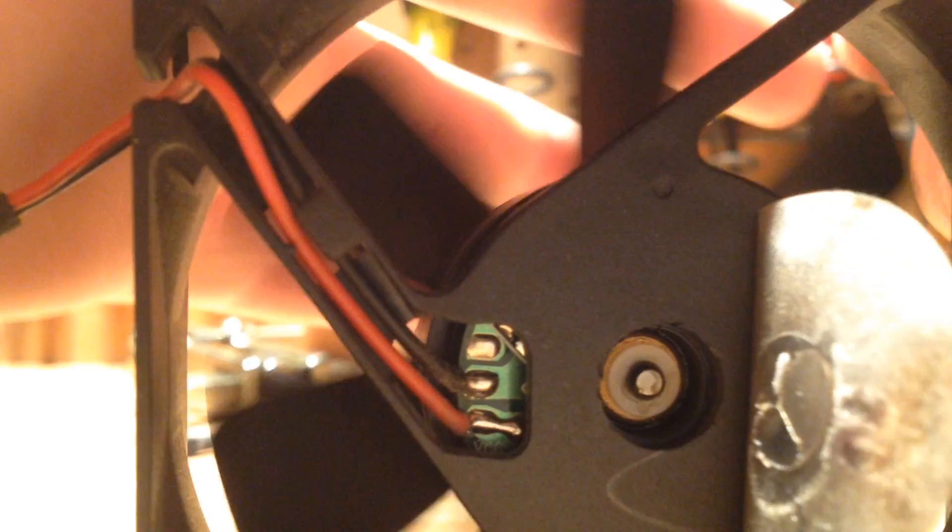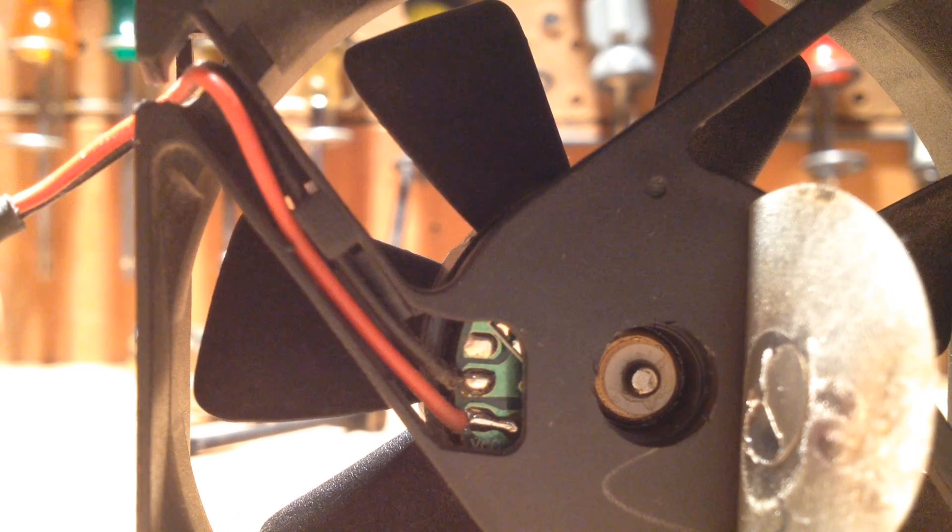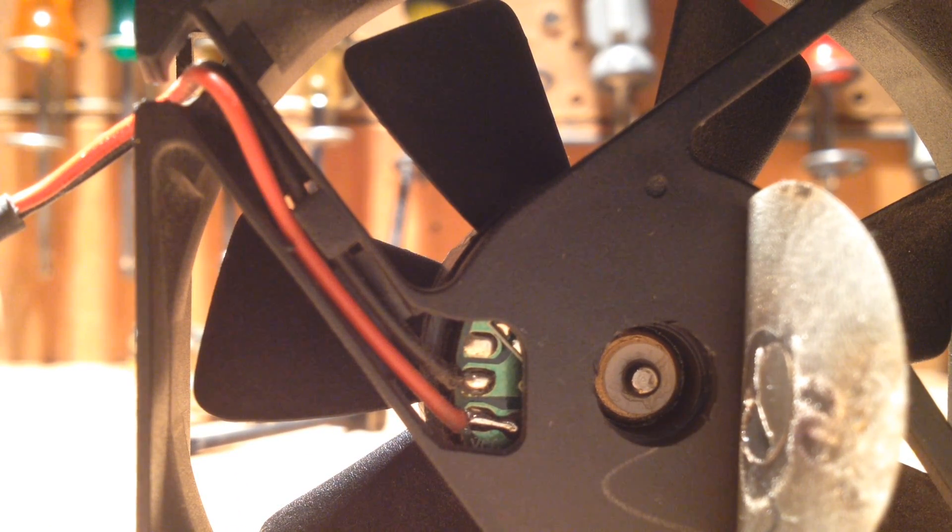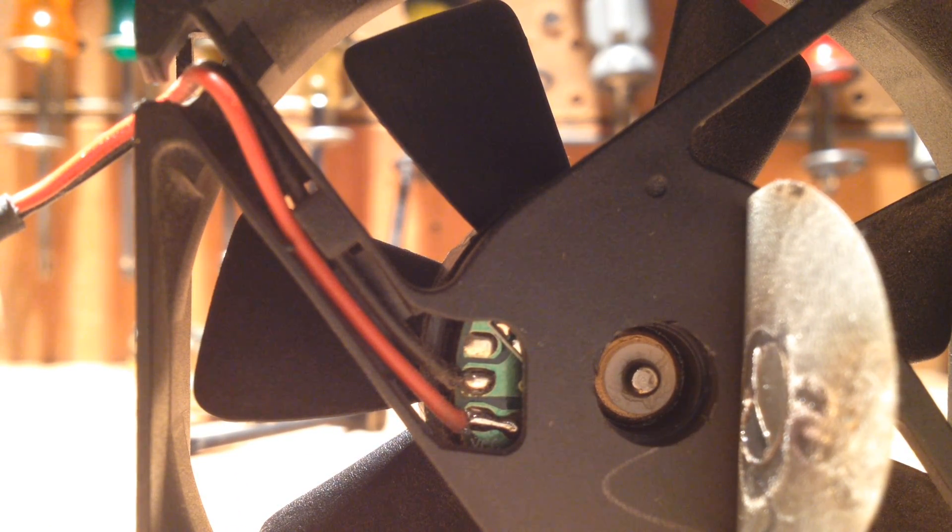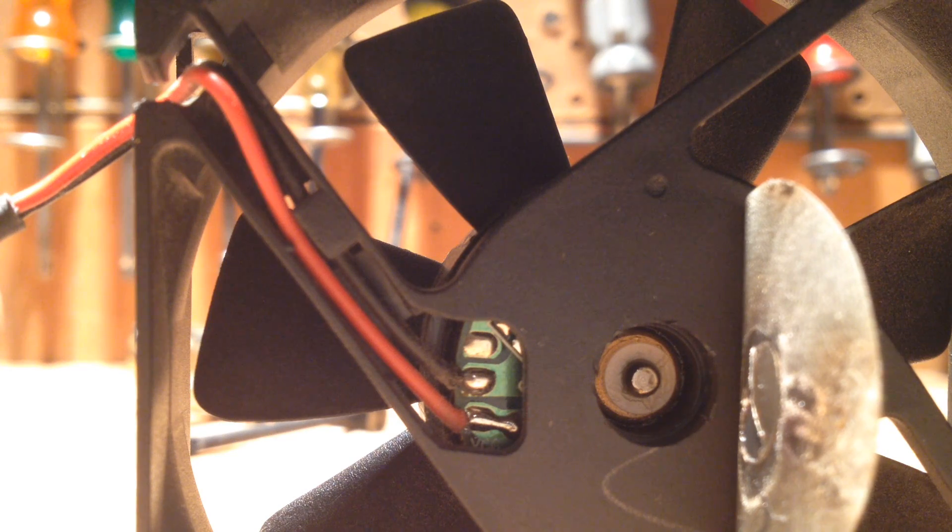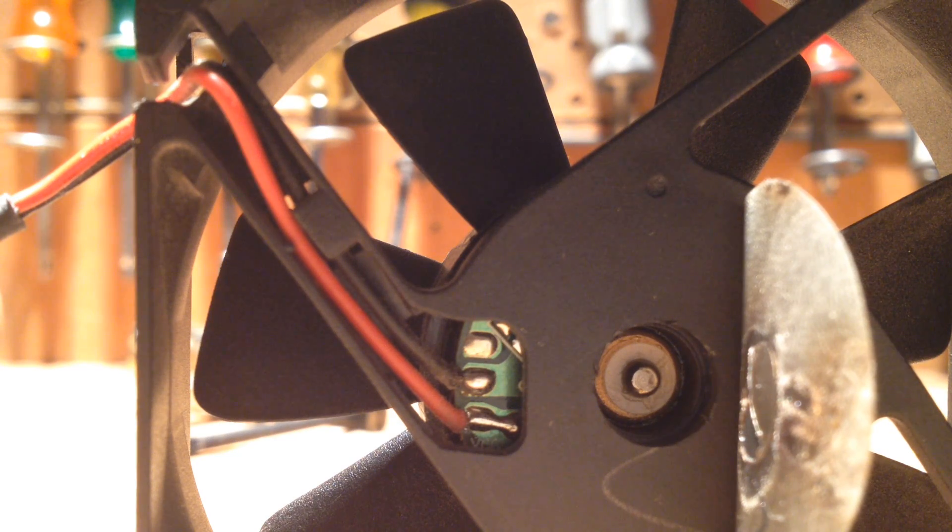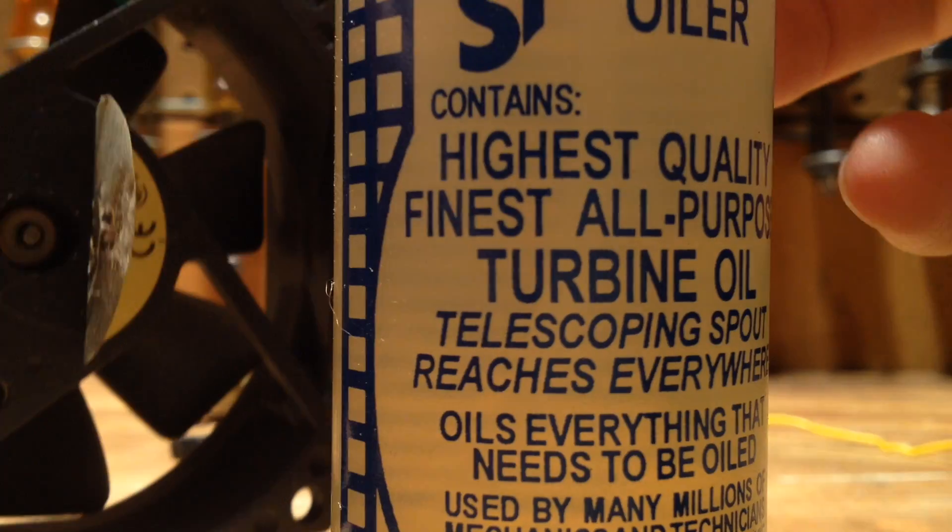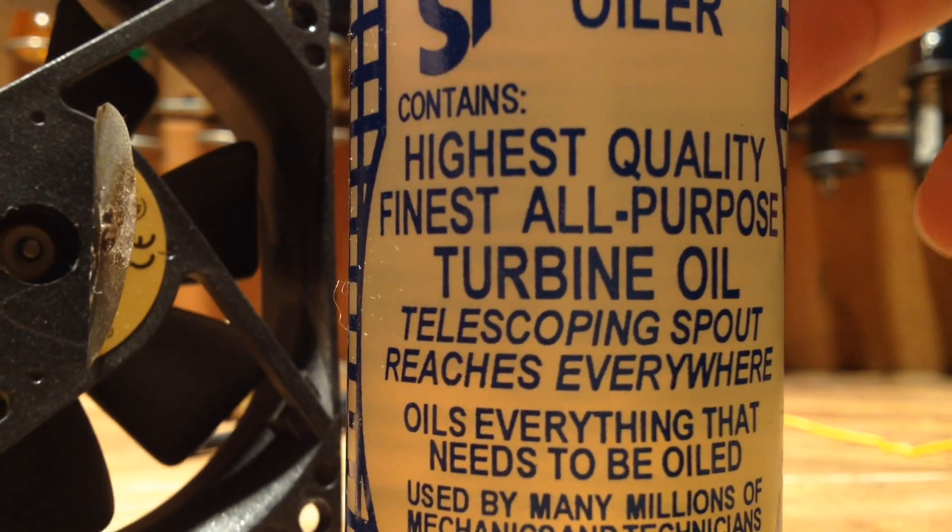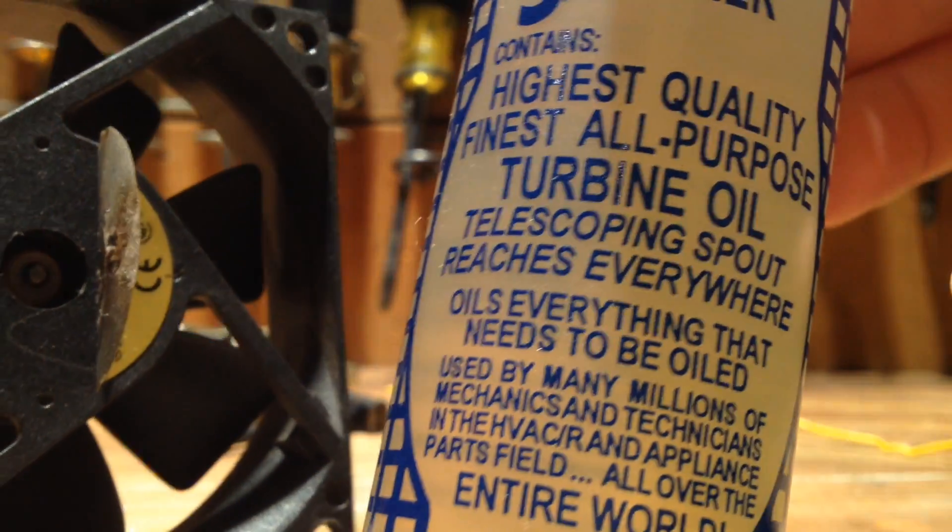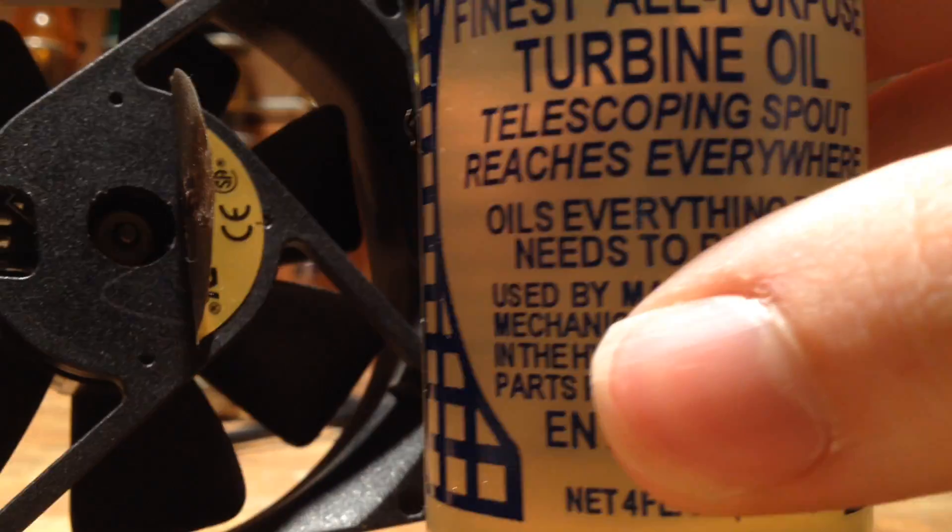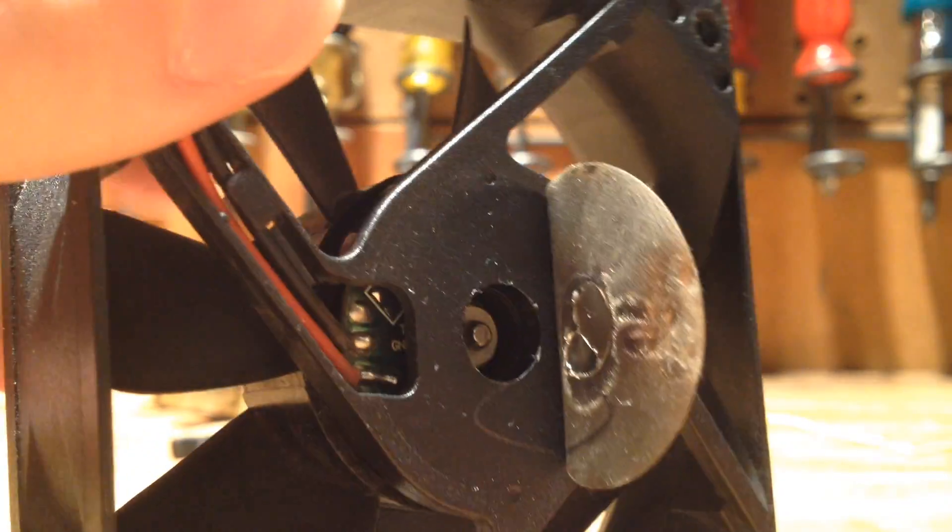And all you do is take a thin oil, very, very thin oil. This sewing machine spout will work. This here, this stuff will work. I would do something lighter than this if you have it, but if you don't, this is acceptable.